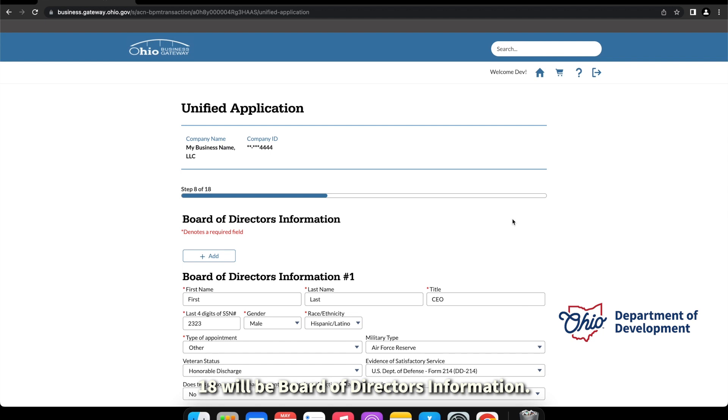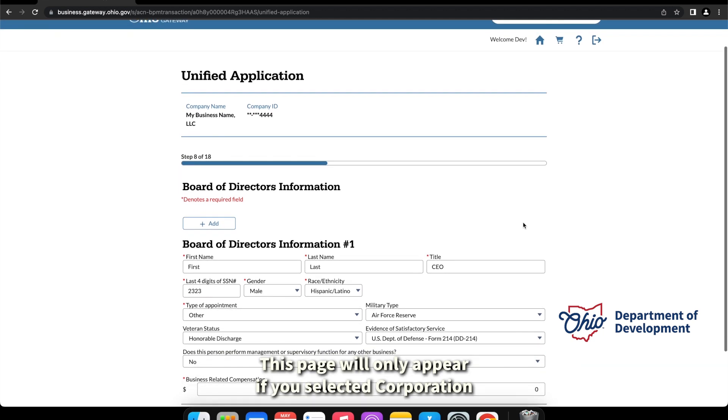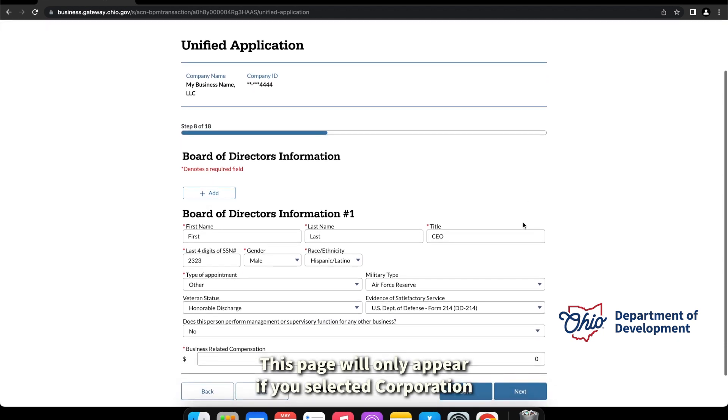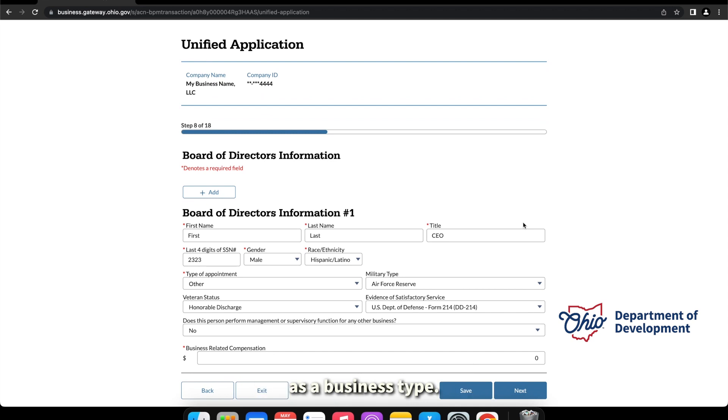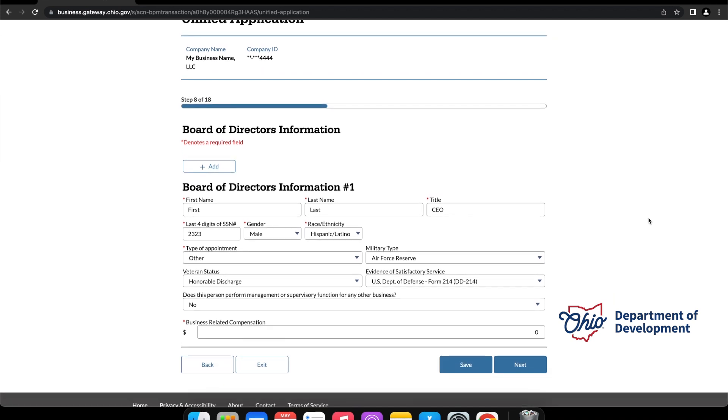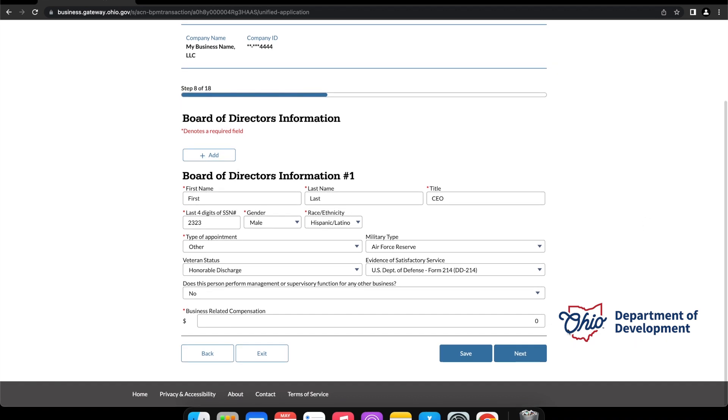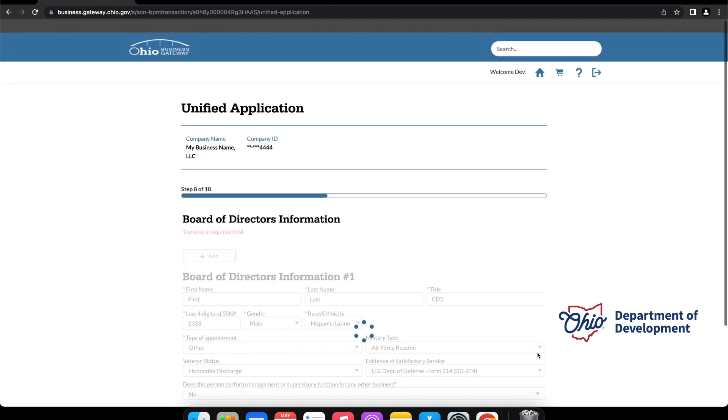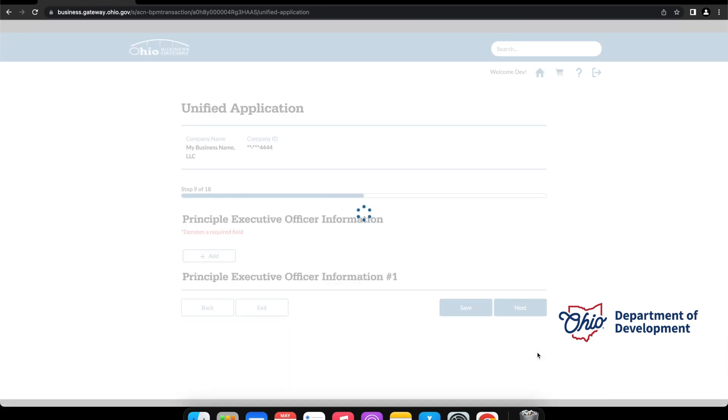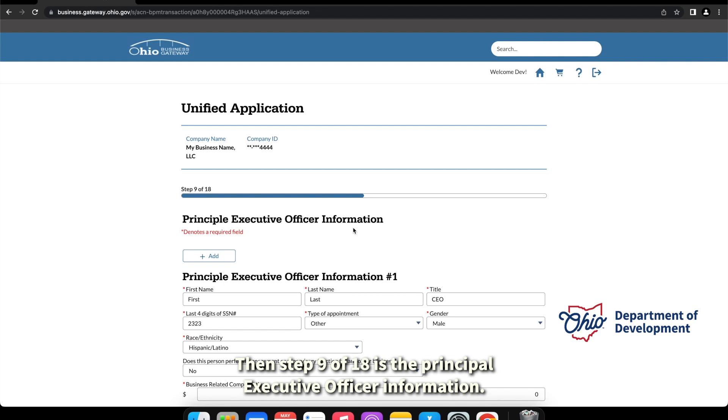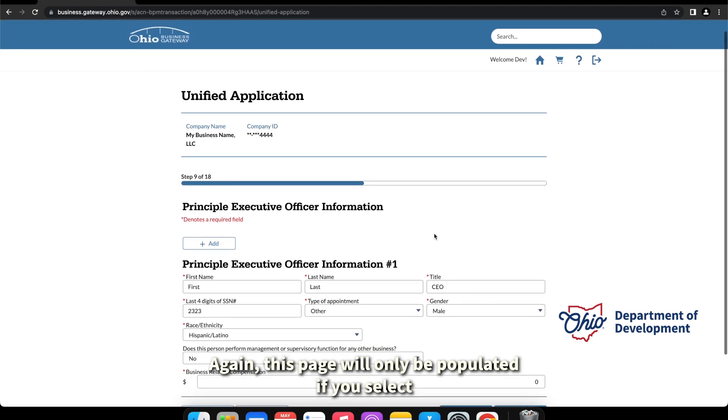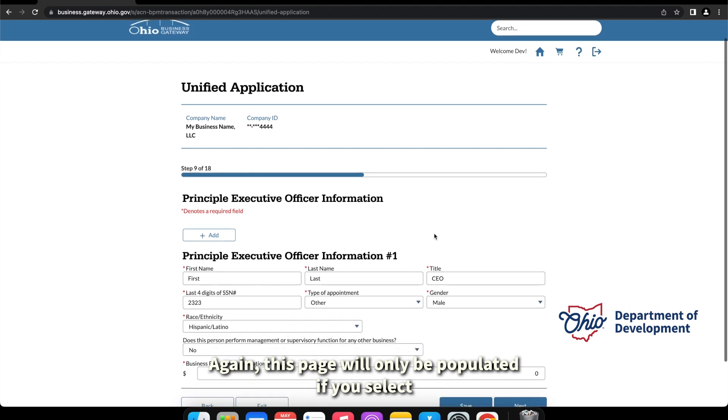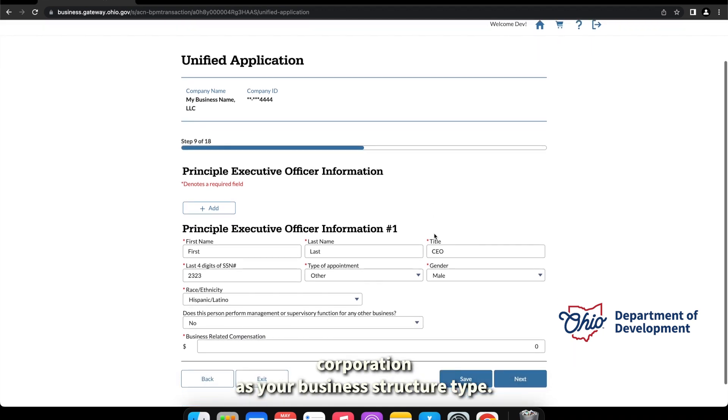Step 8 of 18 will be board of directors information. This page will only appear if you selected corporation as your business type. And step 9 of 18 is the principal executive officer information. Again, this page will only be populated if you select corporation as your business structure type.